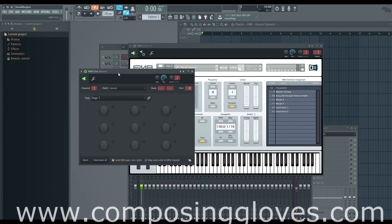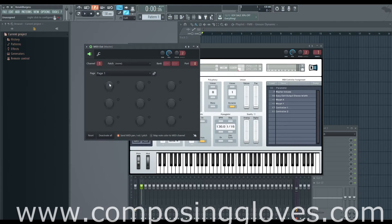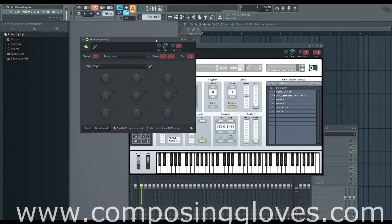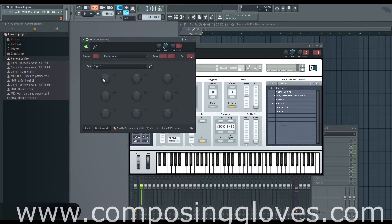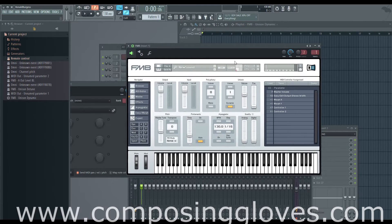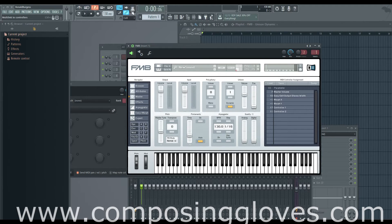In FL Studio you can also open a MIDI out option and link controllers to those knobs. But the easier way is multi-link: click here, move your knob, you're good to go. Then if you want to control another parameter too, click it and move your knob — now you control them both. As far as separate operator ratios go, you unfortunately cannot control those individually.